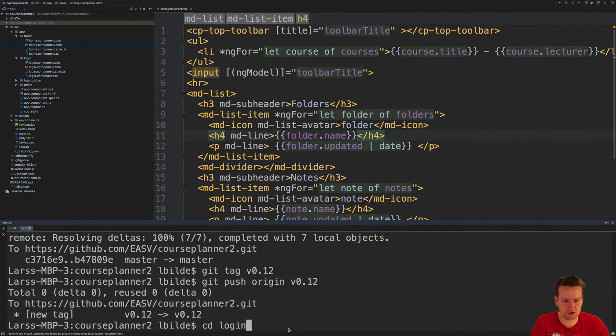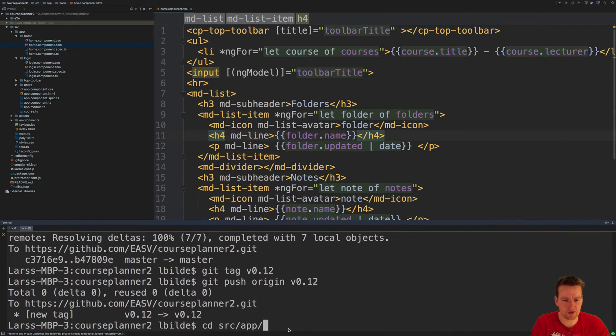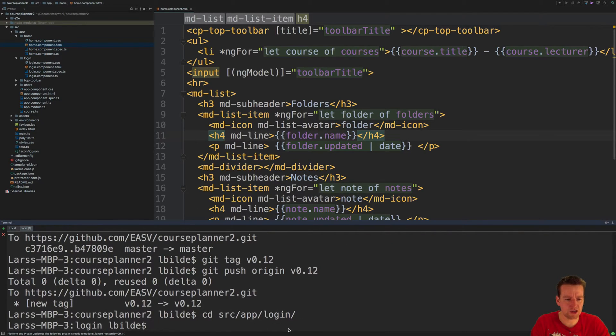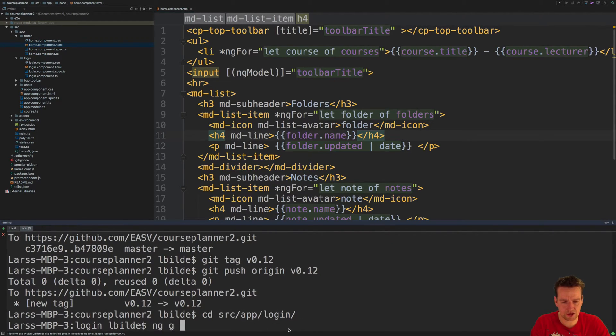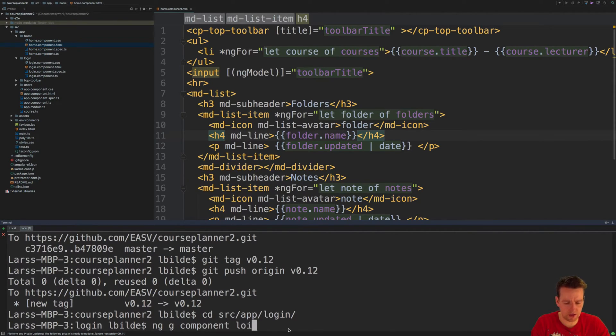It's under source, under app, under login. From here, I'm going to run the command ng generate component and let's call it login view. Because this is just going to be the view of the login, not the actual login component.